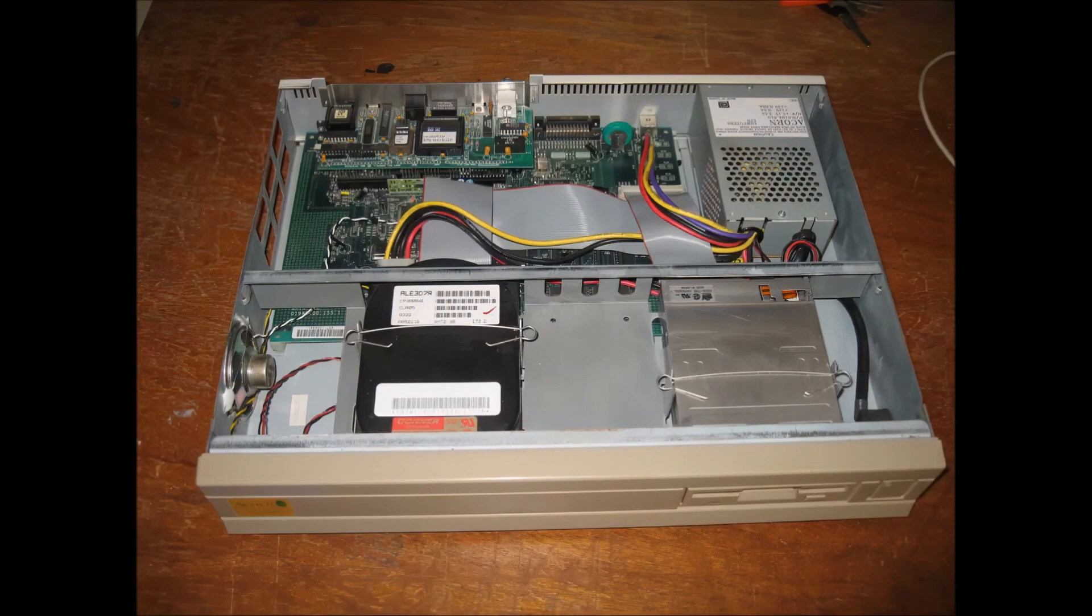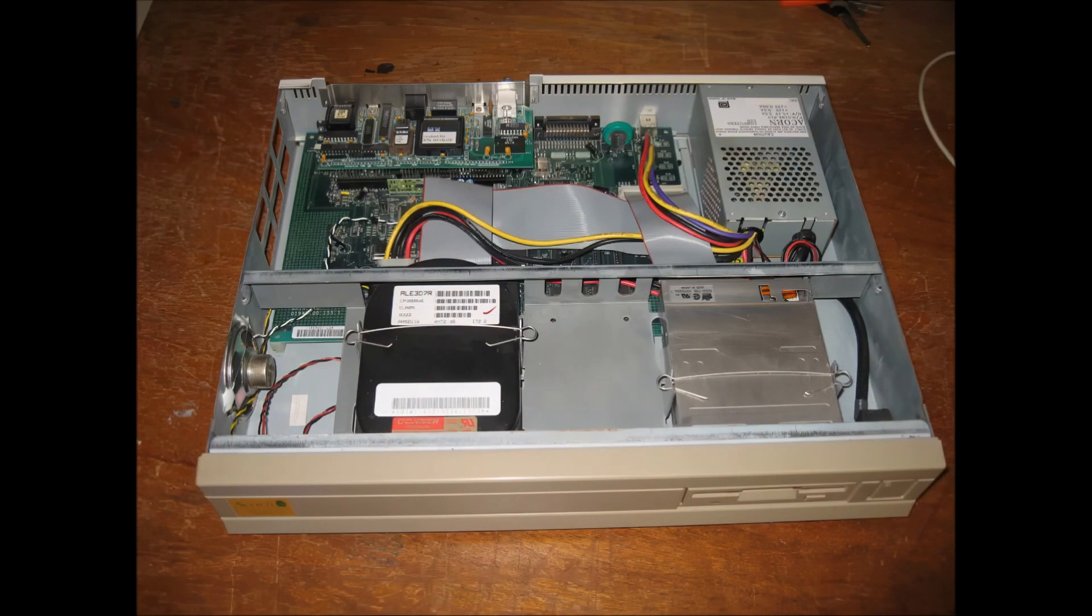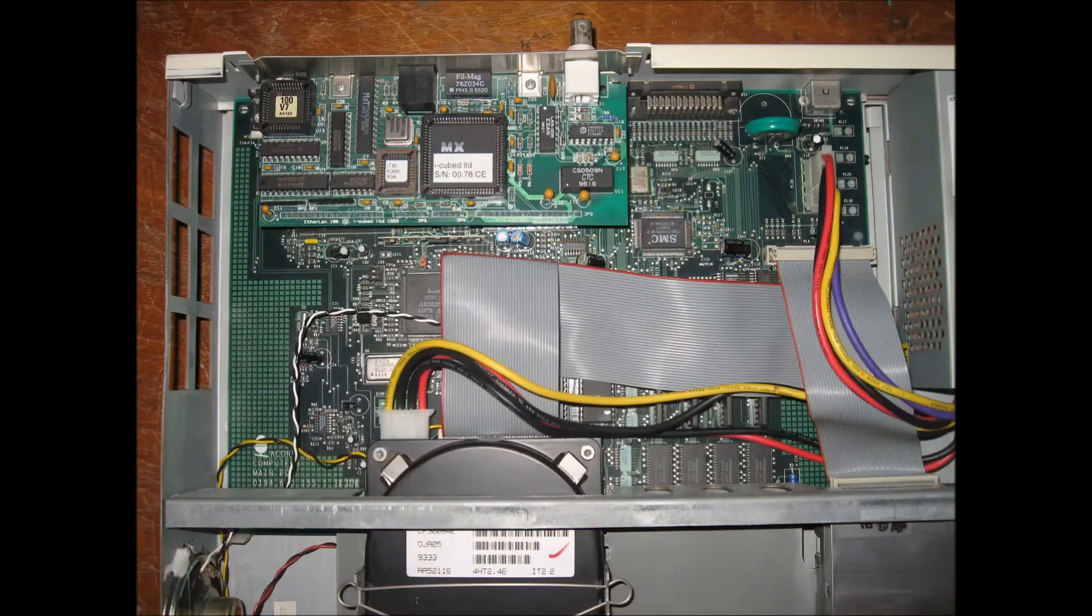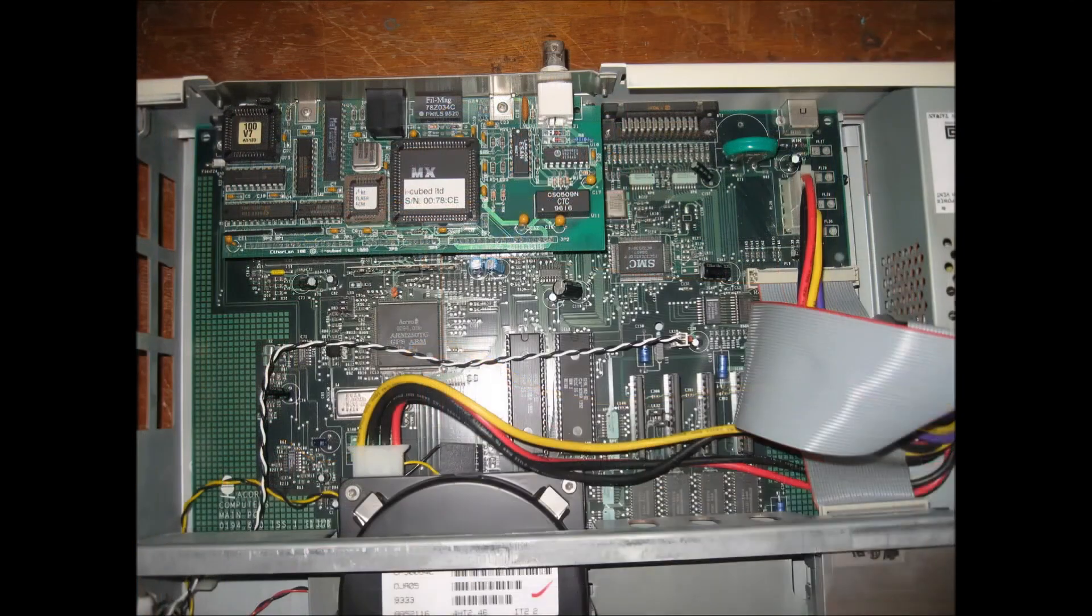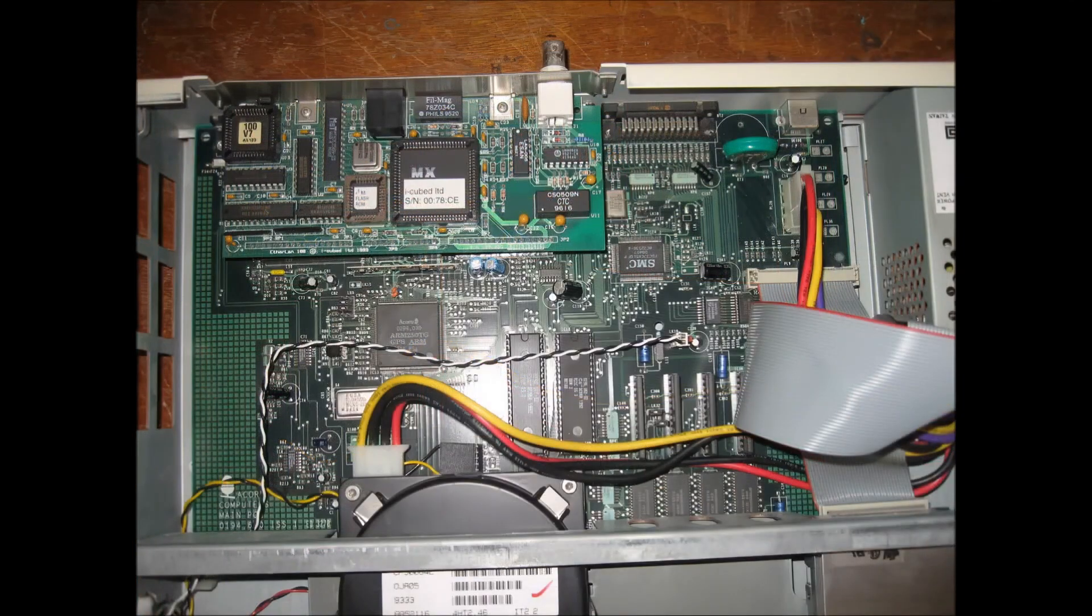Popping the case open reveals an amazingly small motherboard for a desktop computer of this era. Here you can see it from the top down. In this next photo I pull the hard drive cable away so you can get a better look at the board.